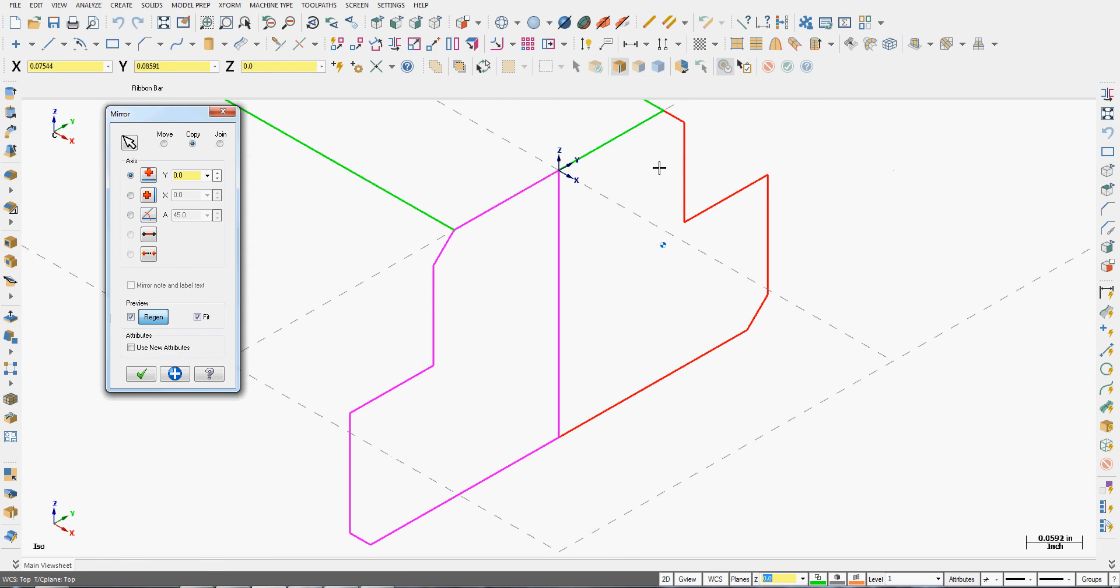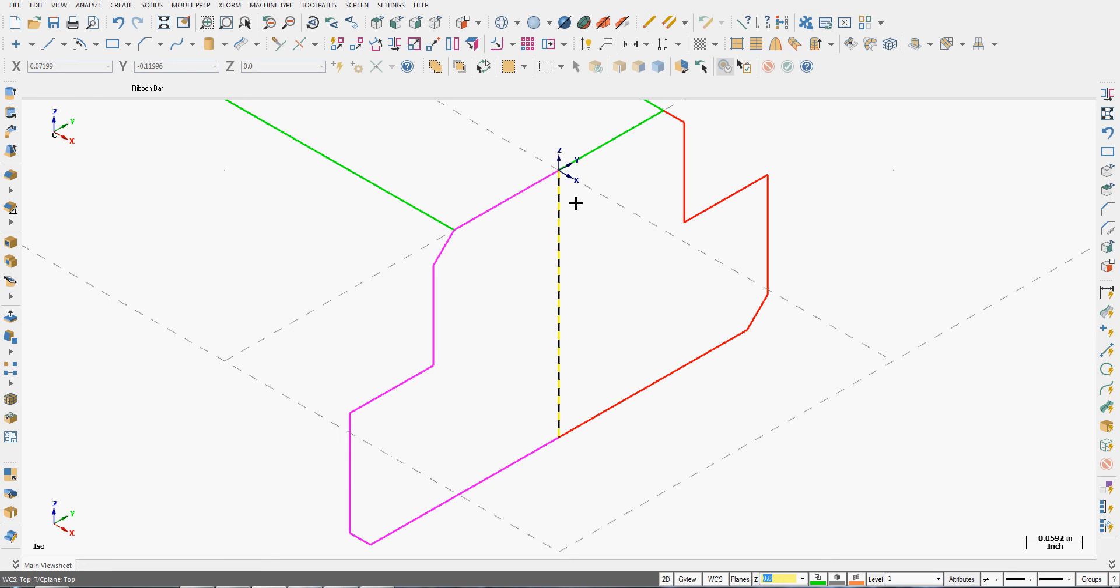With the preview I can also turn on the option to fit the screen, and the screen fit fits the mirror geometry and the new geometry. So at this point I'm happy. I'm going to accept my selection and clear my colors.